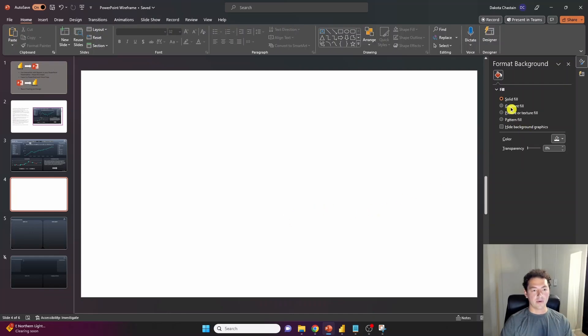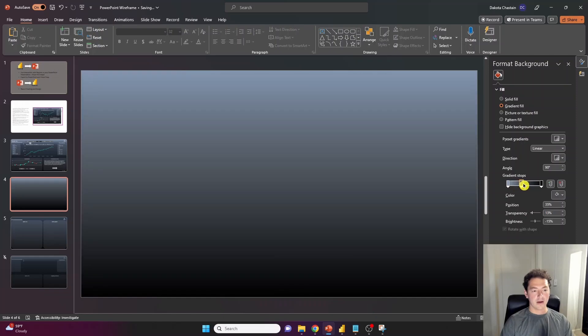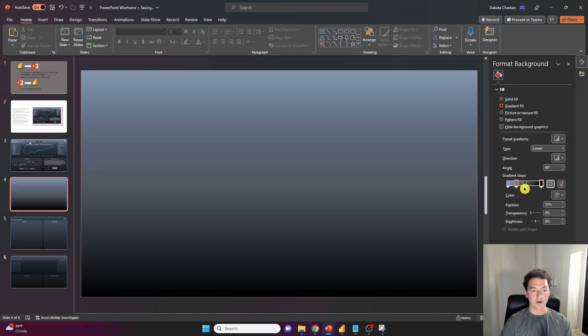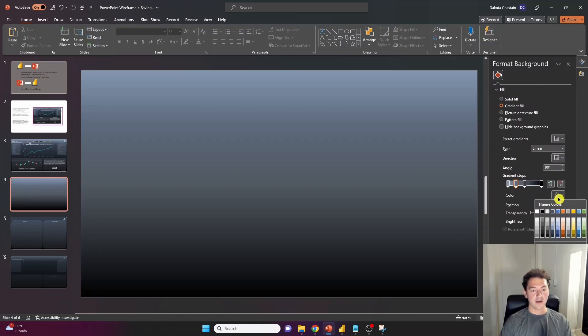And what we get here is a few different options. I'm going to click gradient fill. And with gradient, it's all about a transition from one color to another. You have the option to add different gradient stops here to get as precise as you want when you're adjusting the shades of colors.